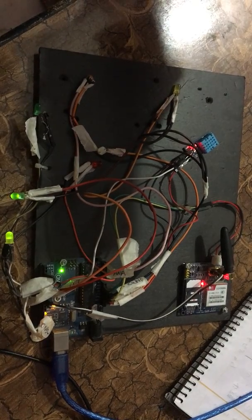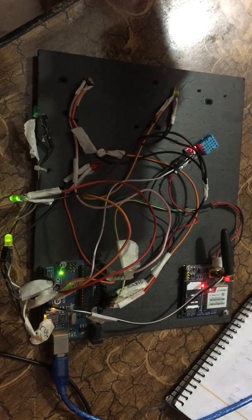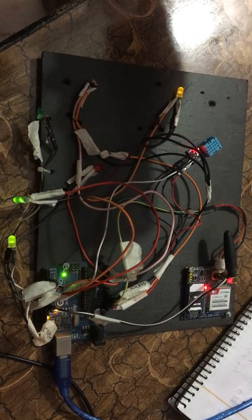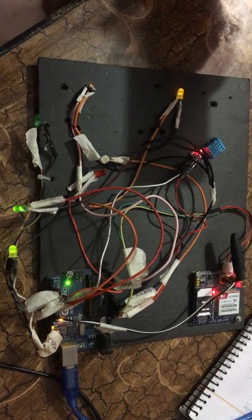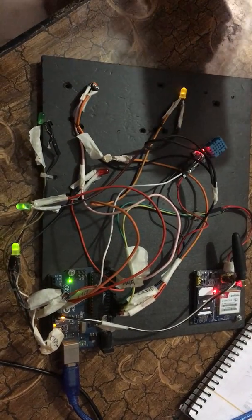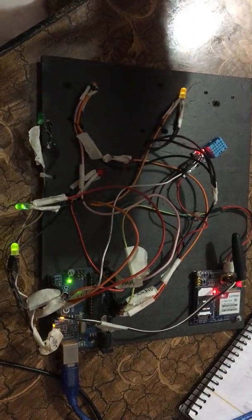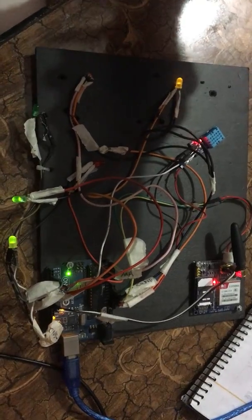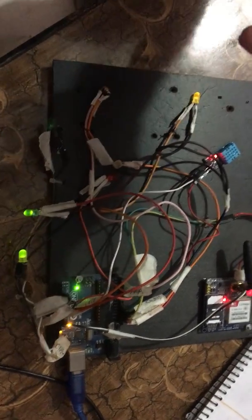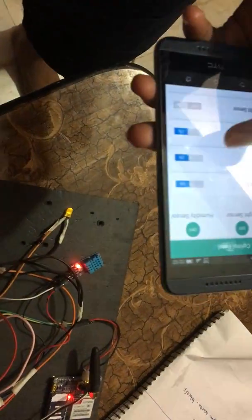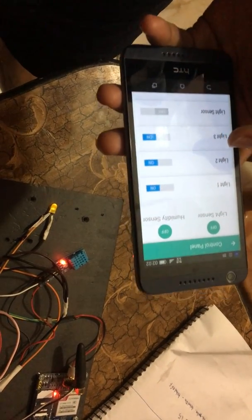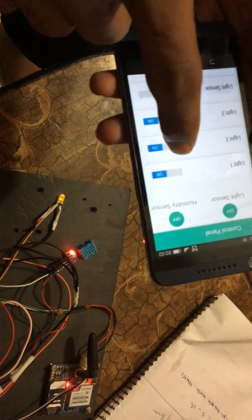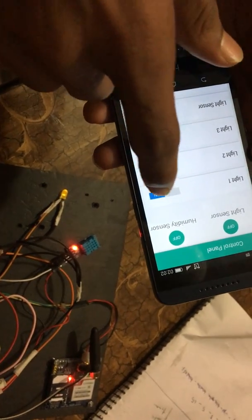It will take some time as usual. Here you can see light three is also on. So far we can control our lights from our Android app. You can also turn them off from your app. Let's try LED one.